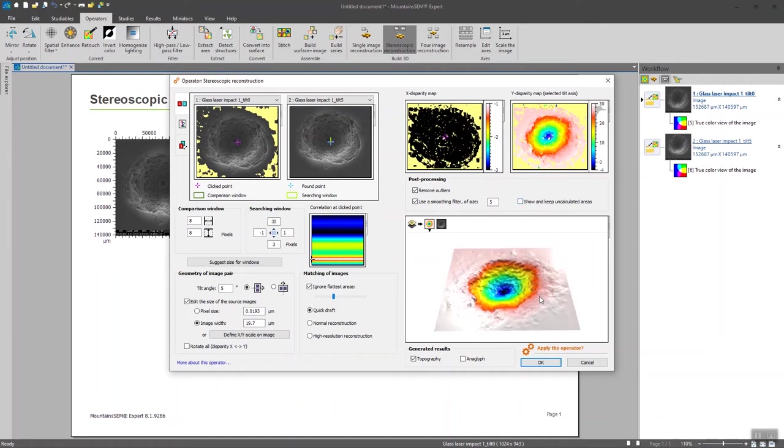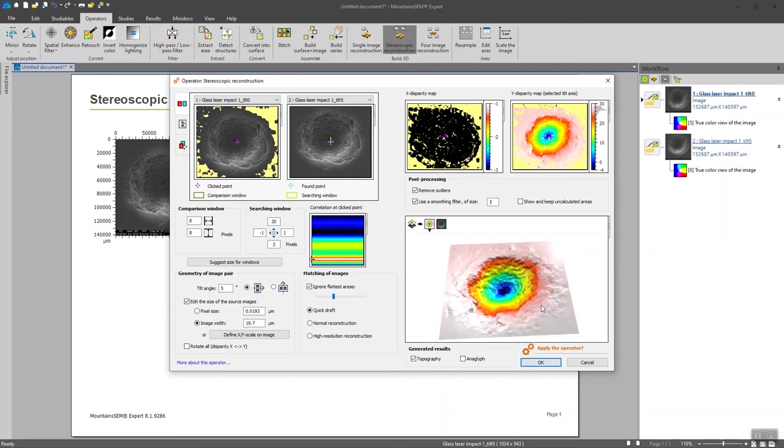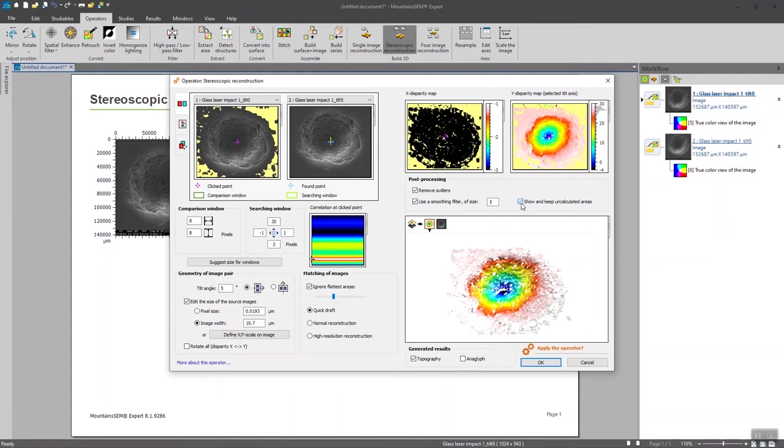And if we don't tick this box, we can see the interpolation that is being made between both images. Here, we can see that it's pretty nice and we had a lot of found points in our image. So I guess that the interpolation could be quite fine.